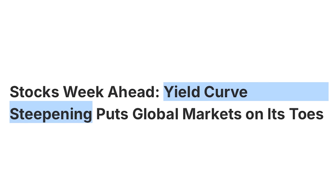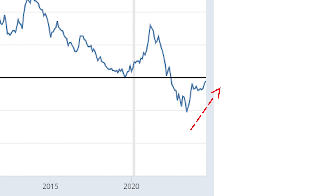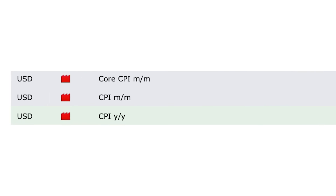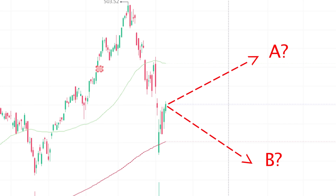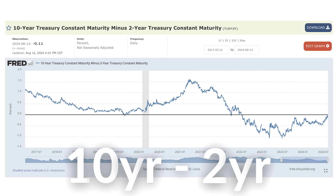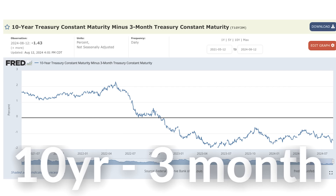There has been a lot of talk about a steepening yield curve and how this specific metric is signaling that a recession is about to come. Investors are waiting for crucial inflation data to be released on August 14th, which in my opinion will determine the trajectory of the markets moving forward. Inflation data can cause even more steepening of the curve, which is a major concern. I'm specifically referring to the 10-year minus 2-year yield spread and the 10-year minus 3-month yield spread.